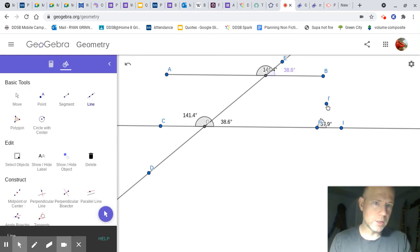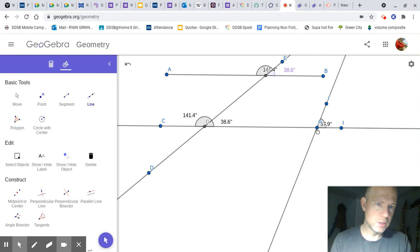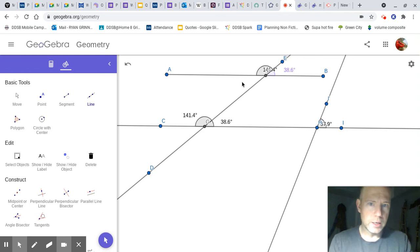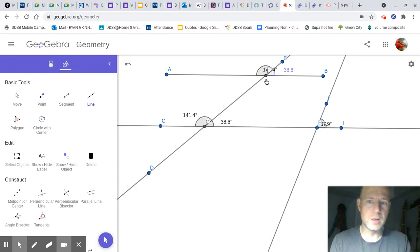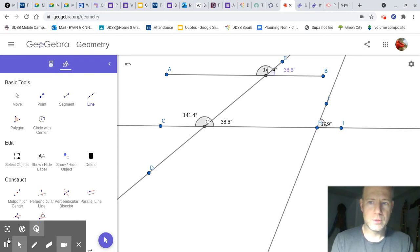So, this is what I would like you to do. I would like you to make your own parallel lines, your own intersecting line, and then measure the angles to see that they are the same. Not too bad.